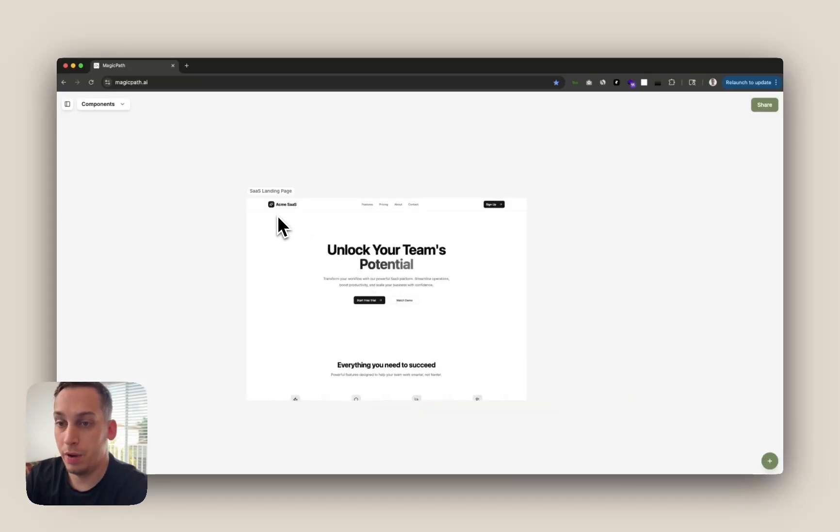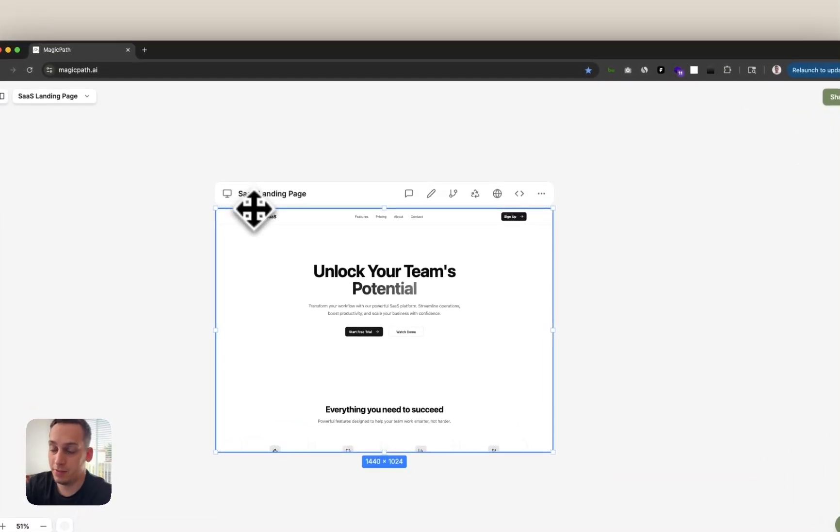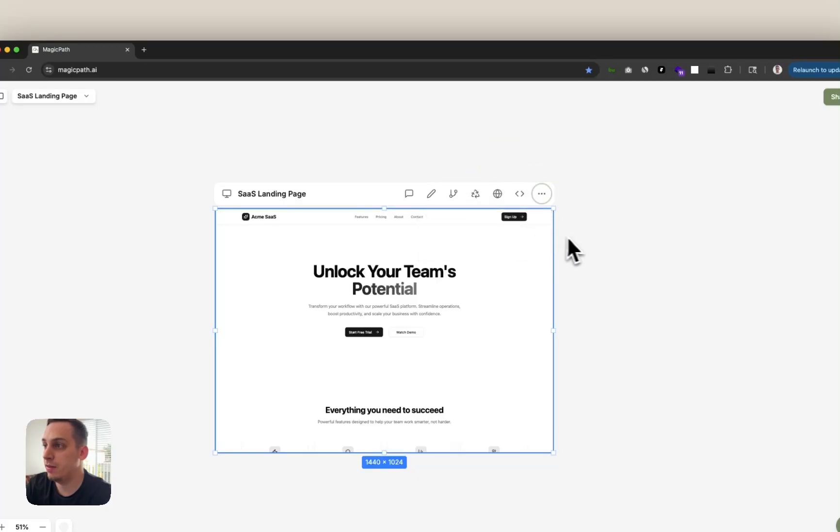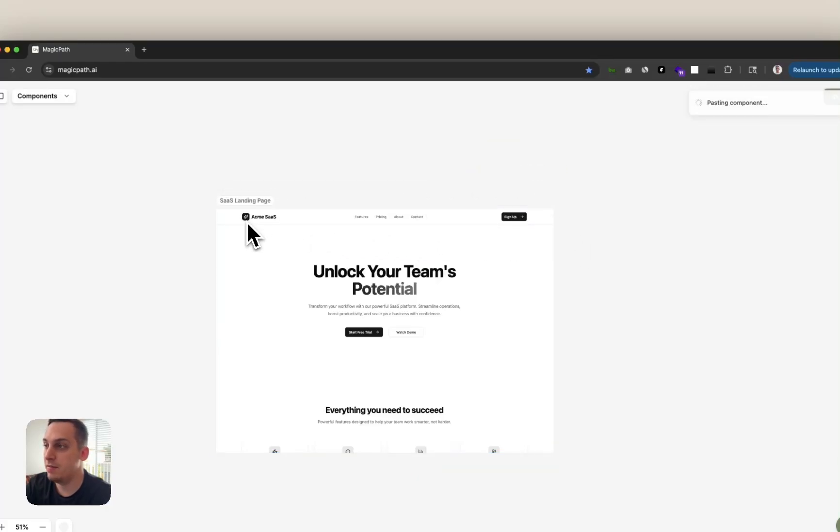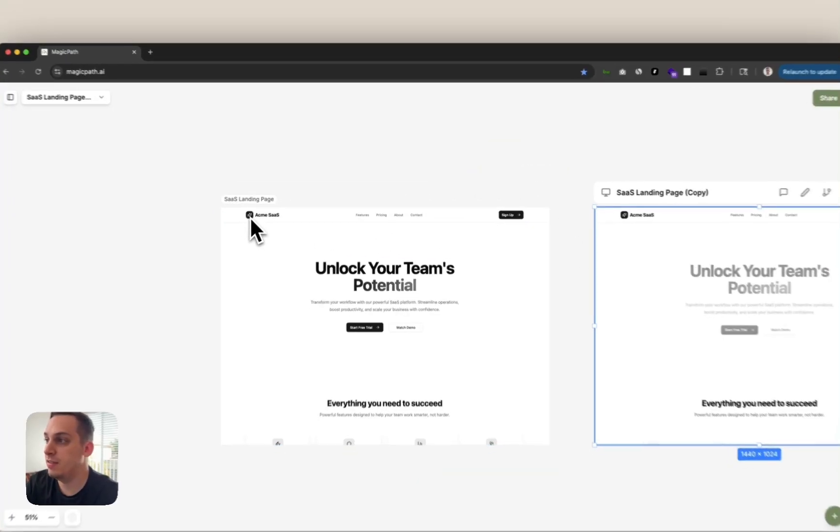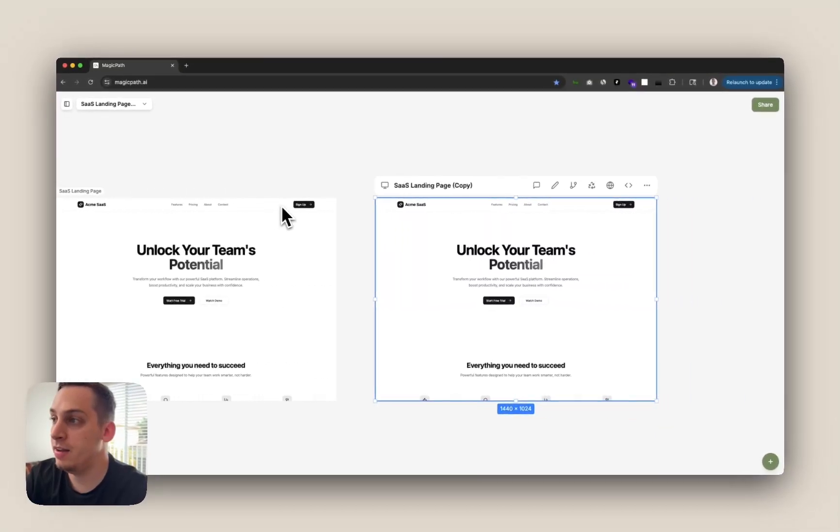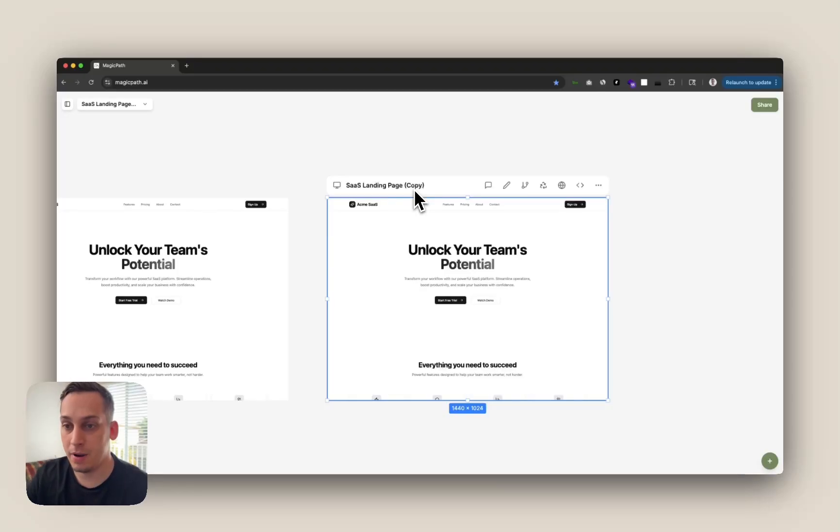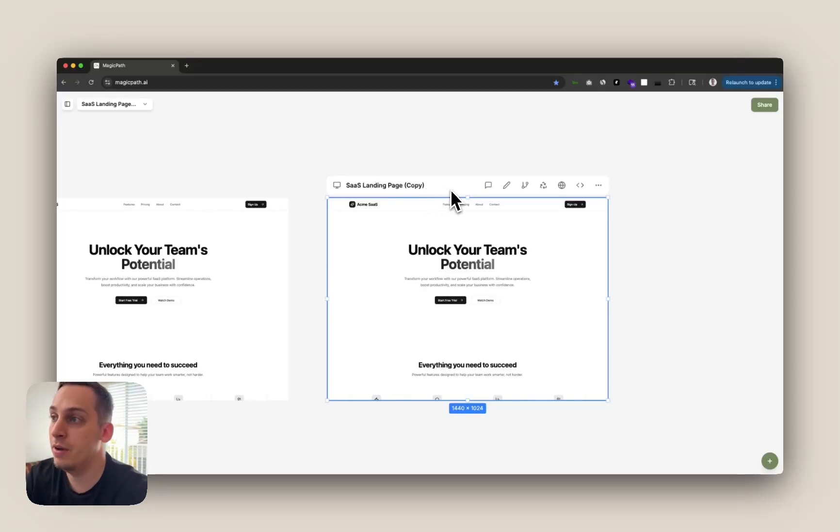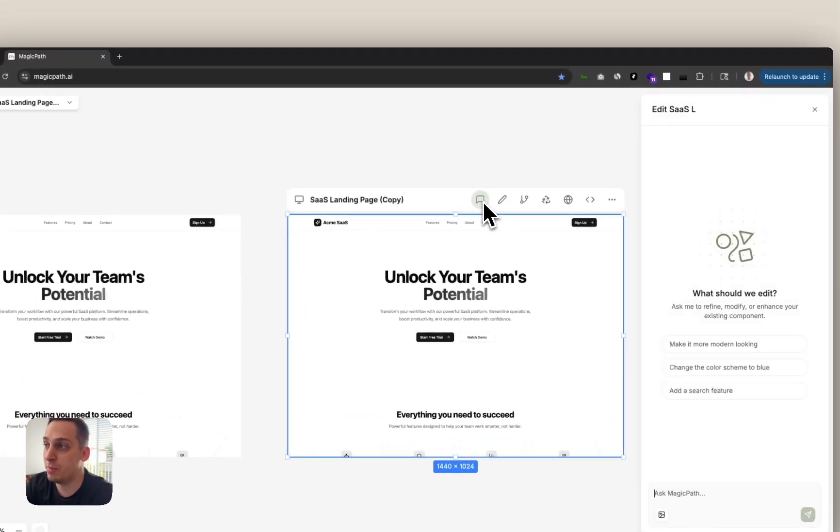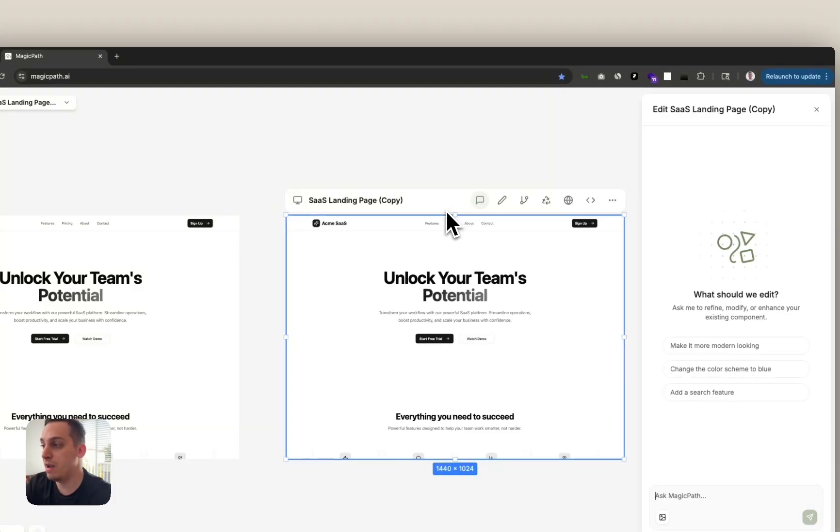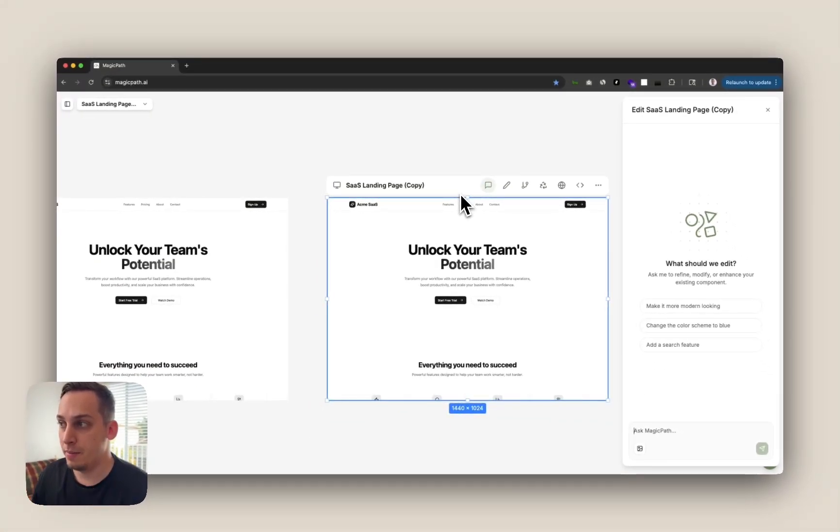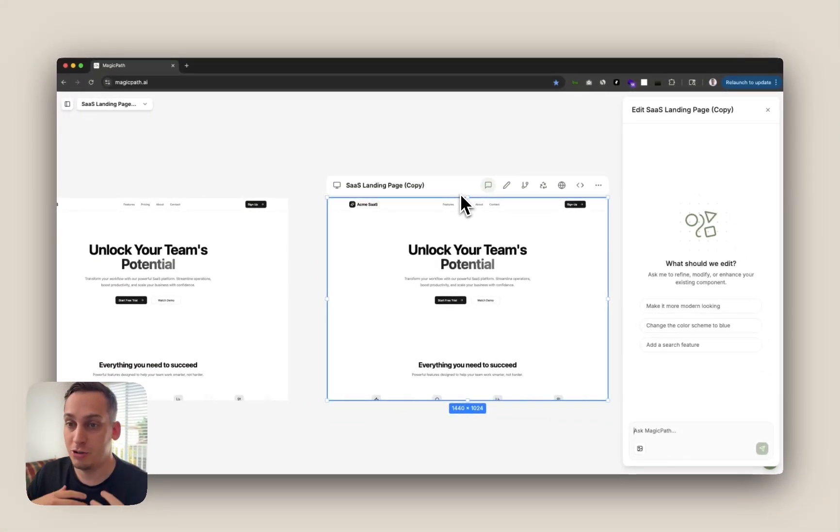What I like to usually do is copy this and command v paste it on the side. And with this new copied frame we can eventually just refine our design. We have different potentials of doing so. If we select it we can see up here we have AskMagicPath which basically opens up this chat interface very similar to the one that we use to actually generate the first component.